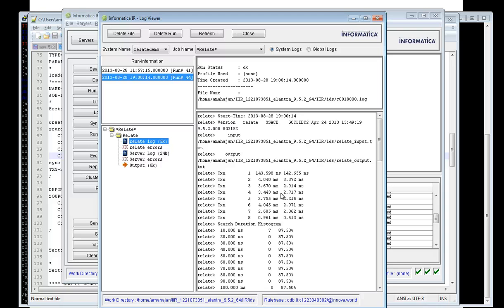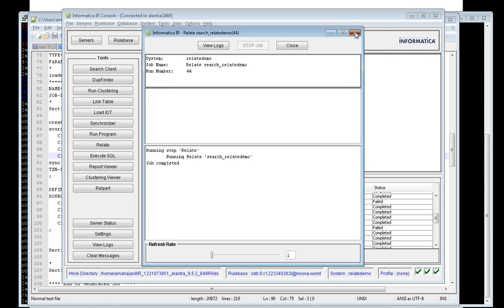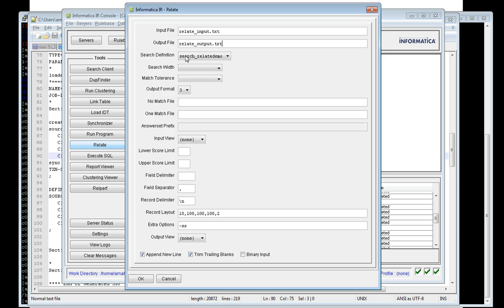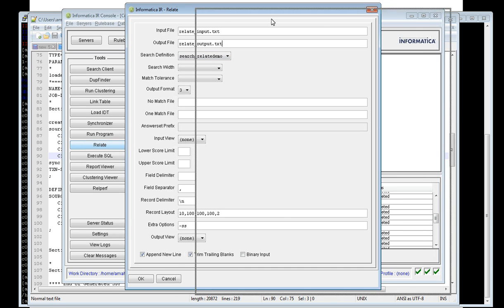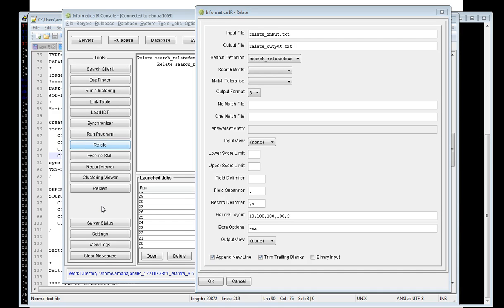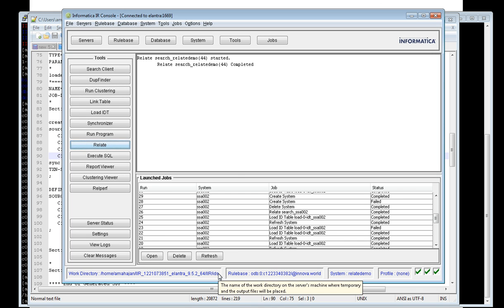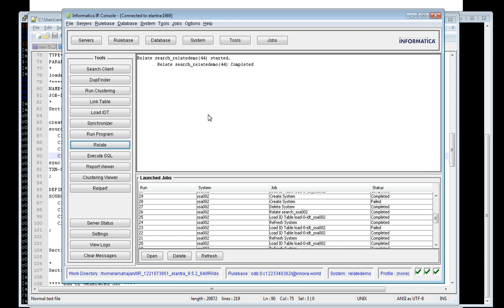Since we did not specify an absolute path for the output file when running relate, the output will be stored in the work directory. You can see the work directory path displayed. The relate output dot txt file will be saved there, and you can provide that file as needed. As we've seen in the output, this is the result of running relate with the delimited input file.